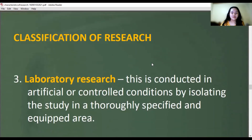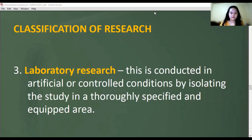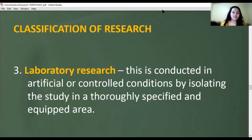The third classification is laboratory research. This is conducted in artificial or controlled conditions by isolating the study in a thoroughly specified and equipped area — done in laboratory facilities. This is also called experimental research.